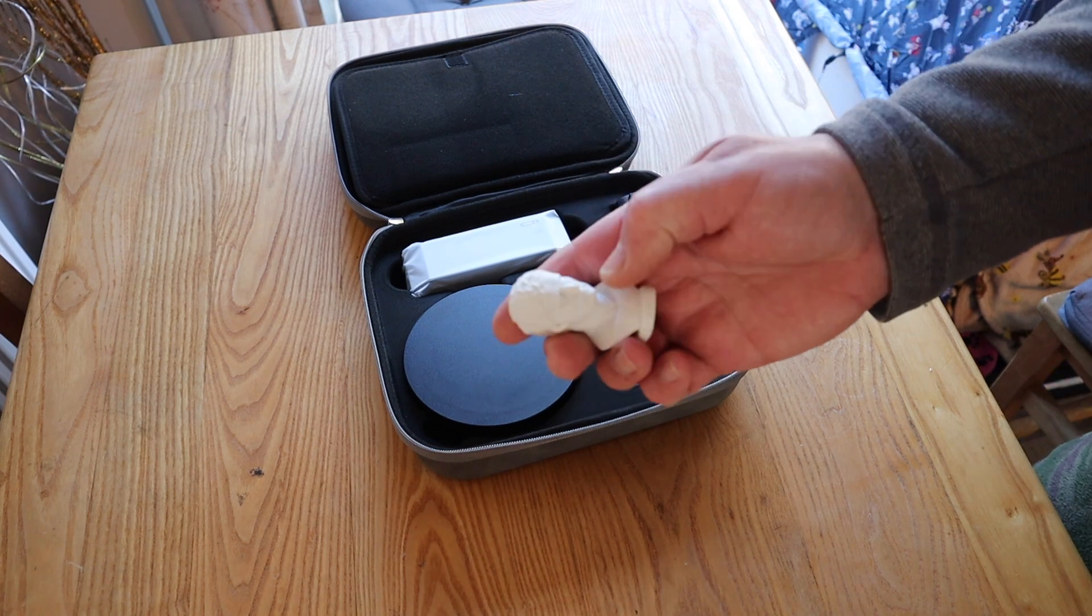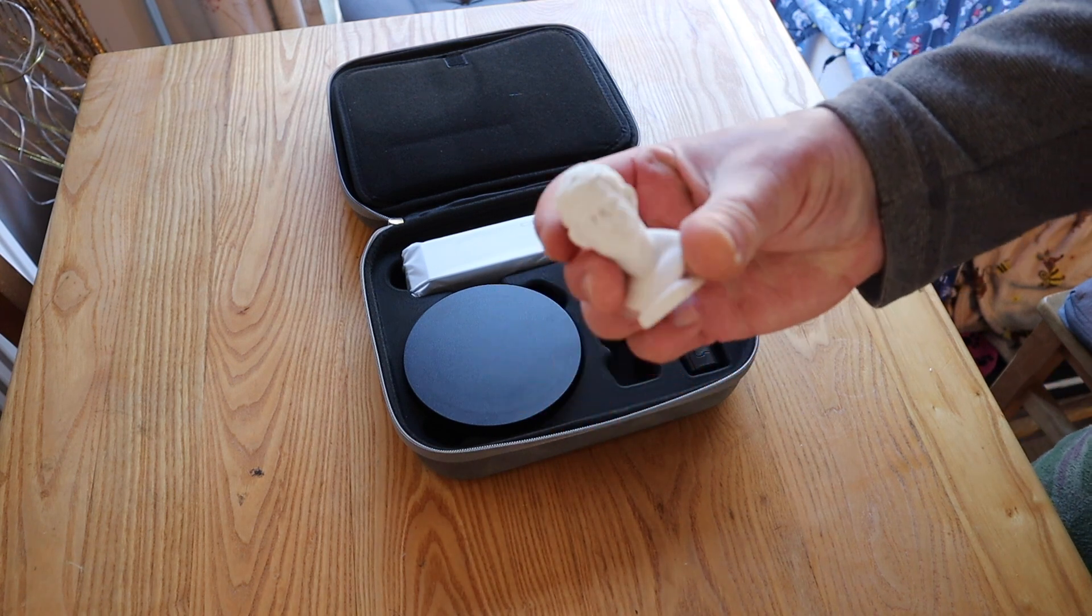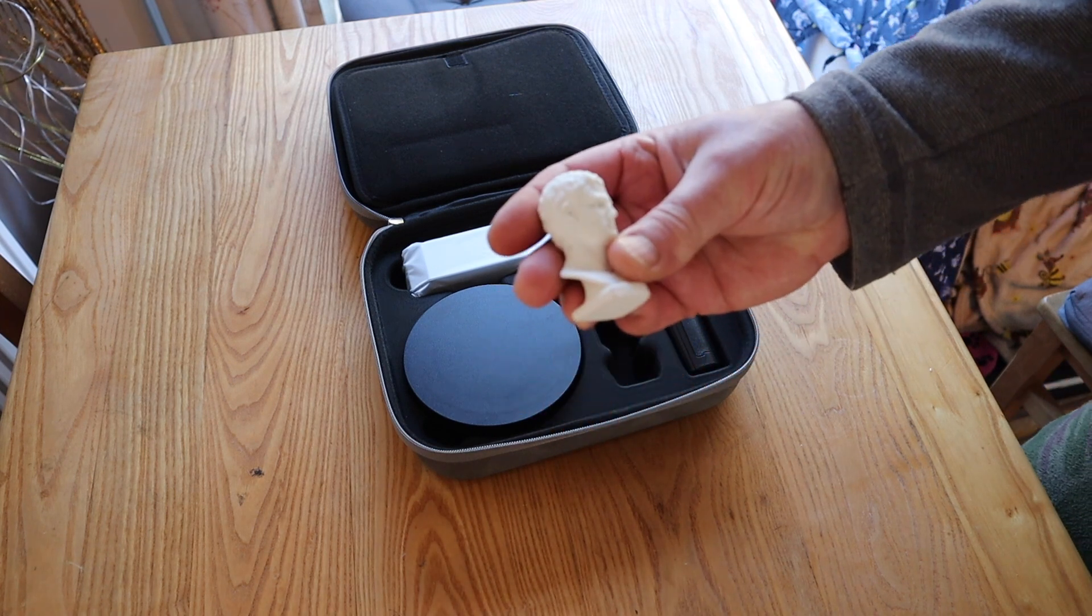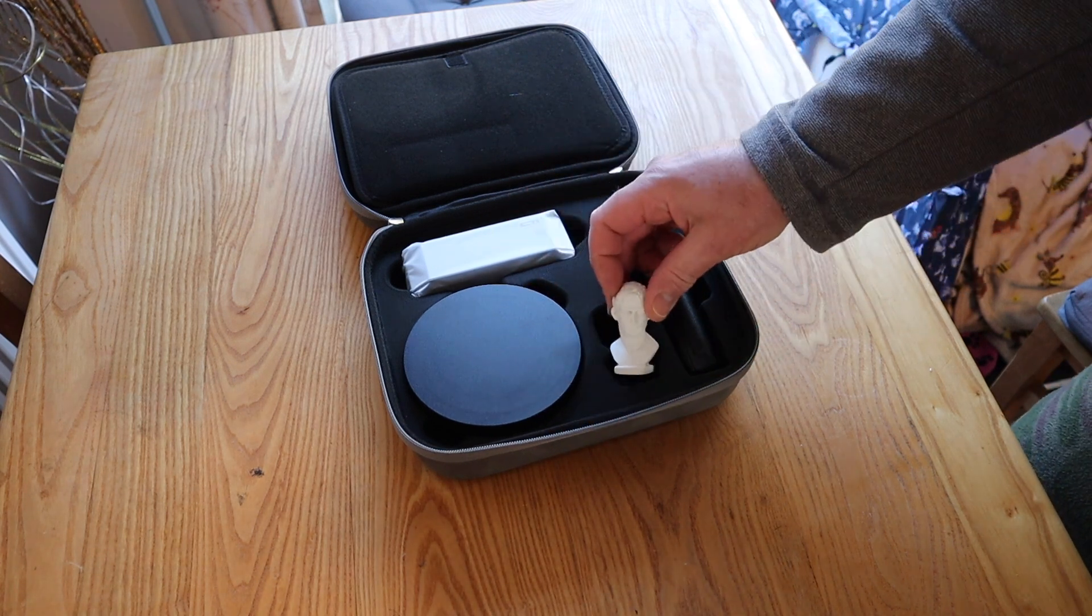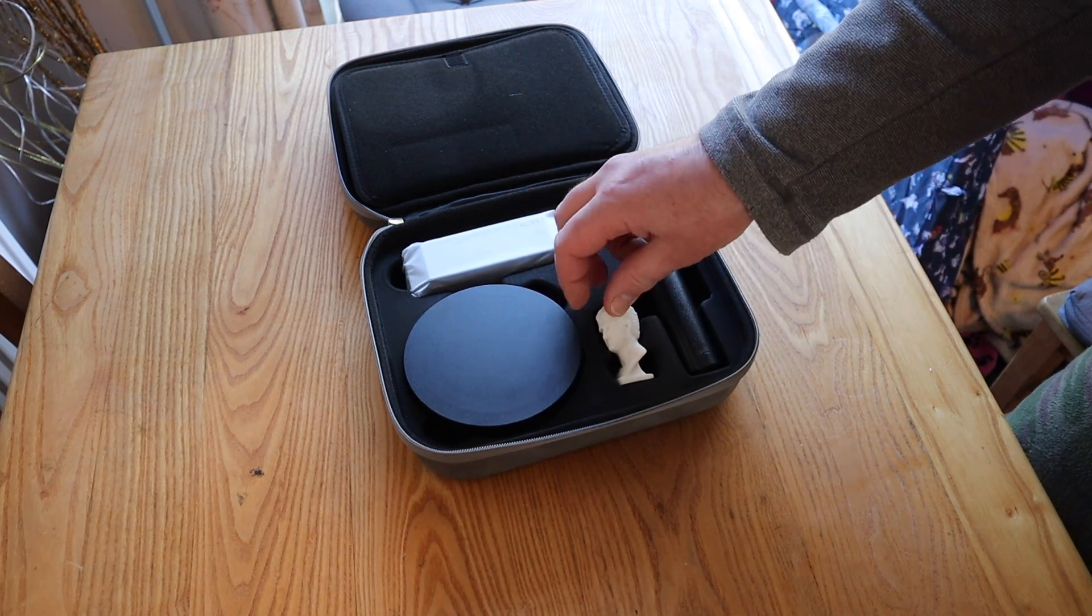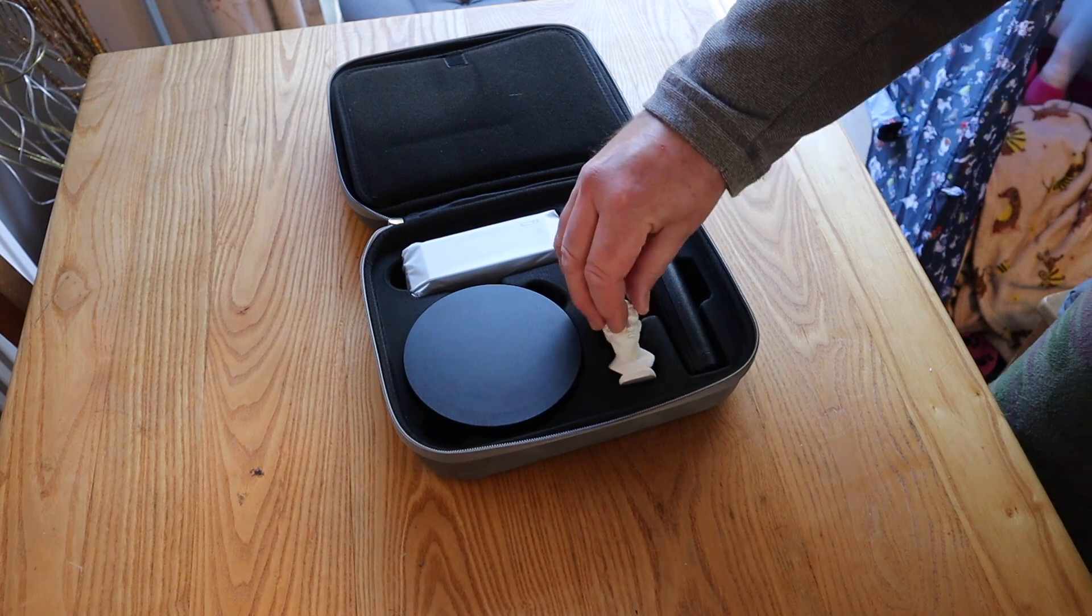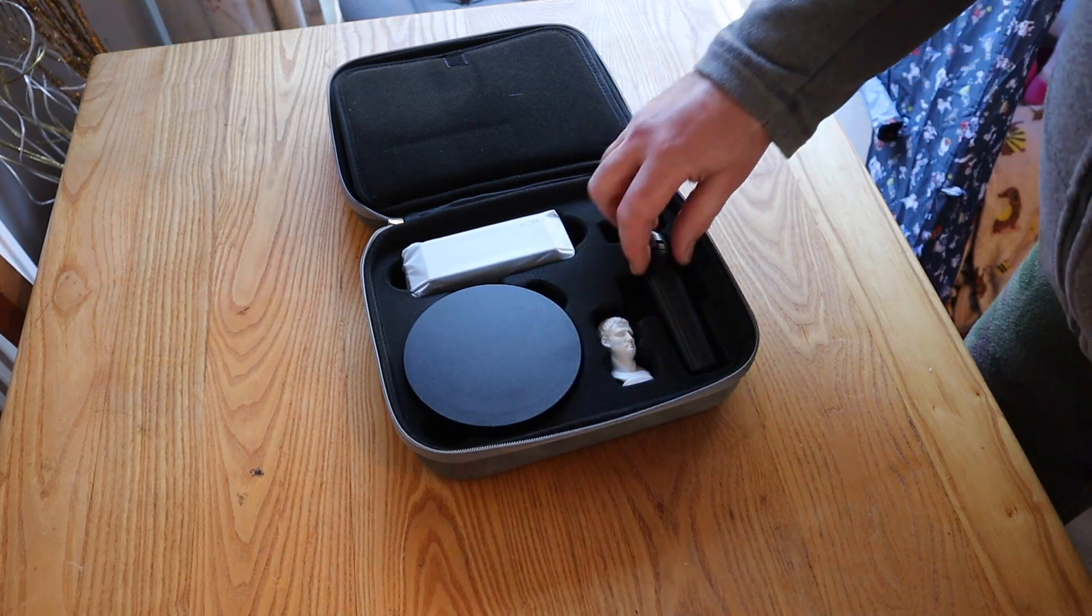You get the little Mini Bust, which is good if you're new to 3D scanning to practice with. It's just the right size, texture and color.